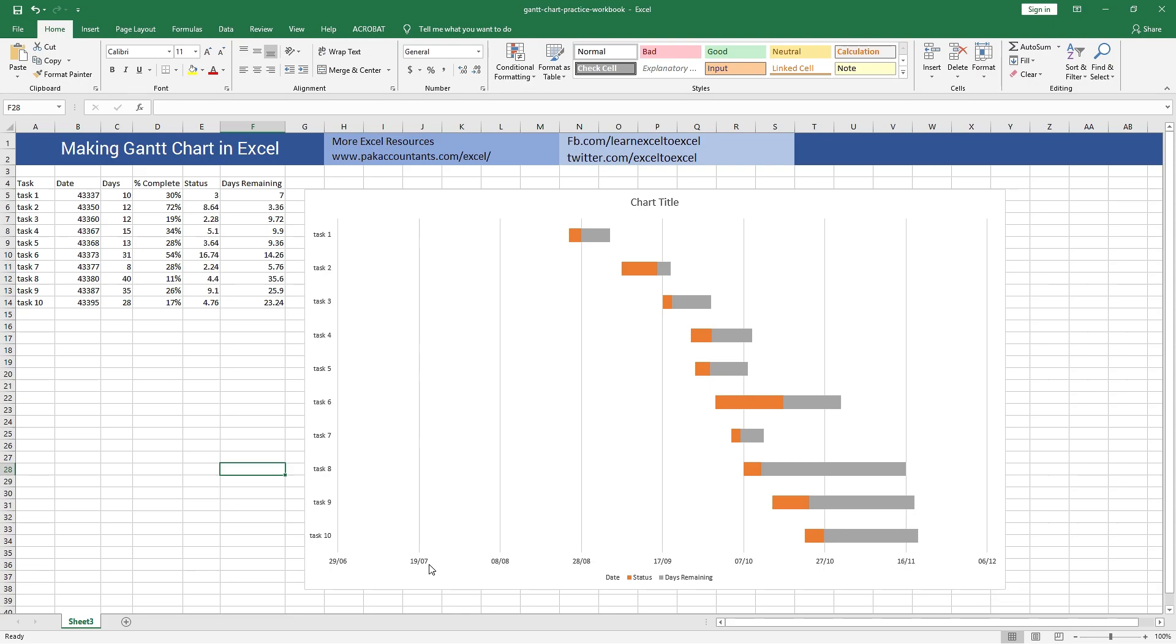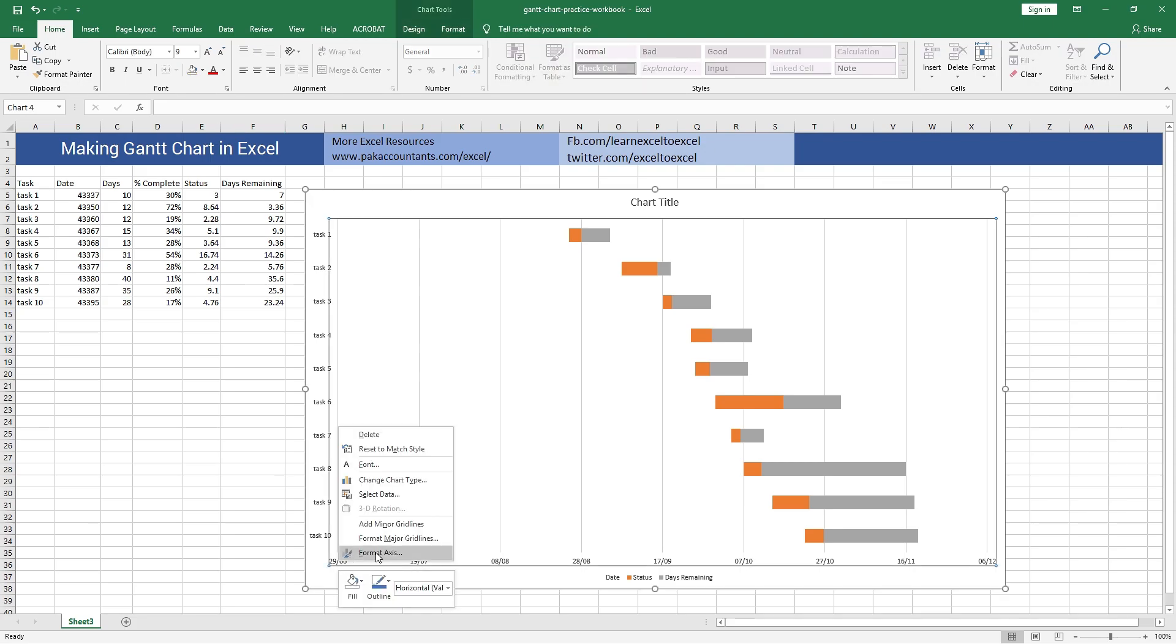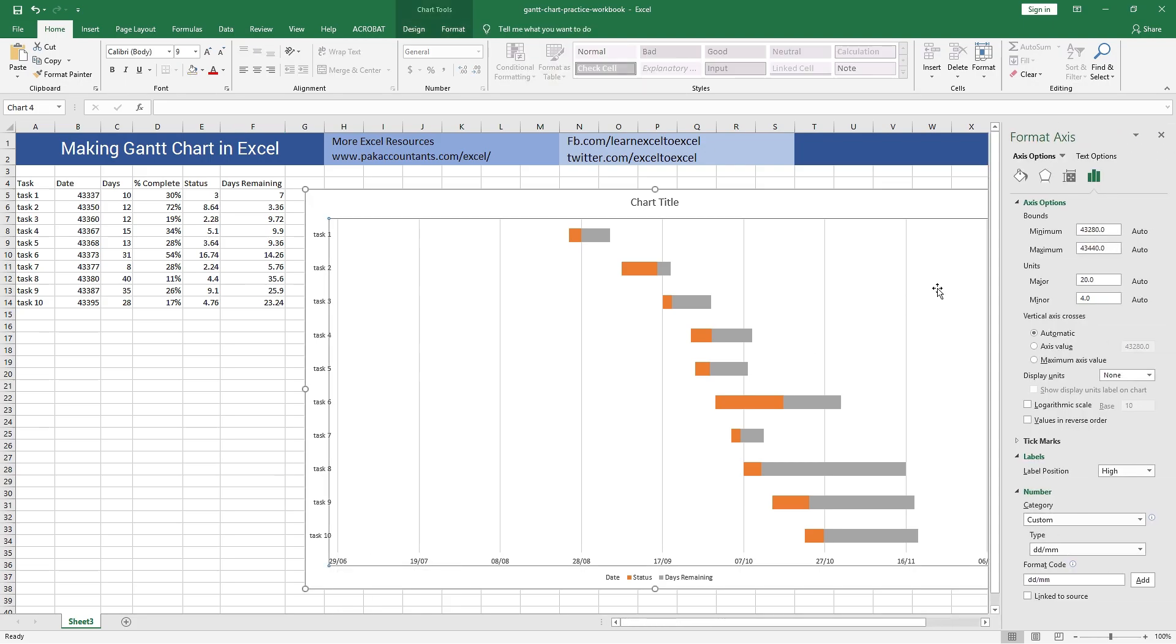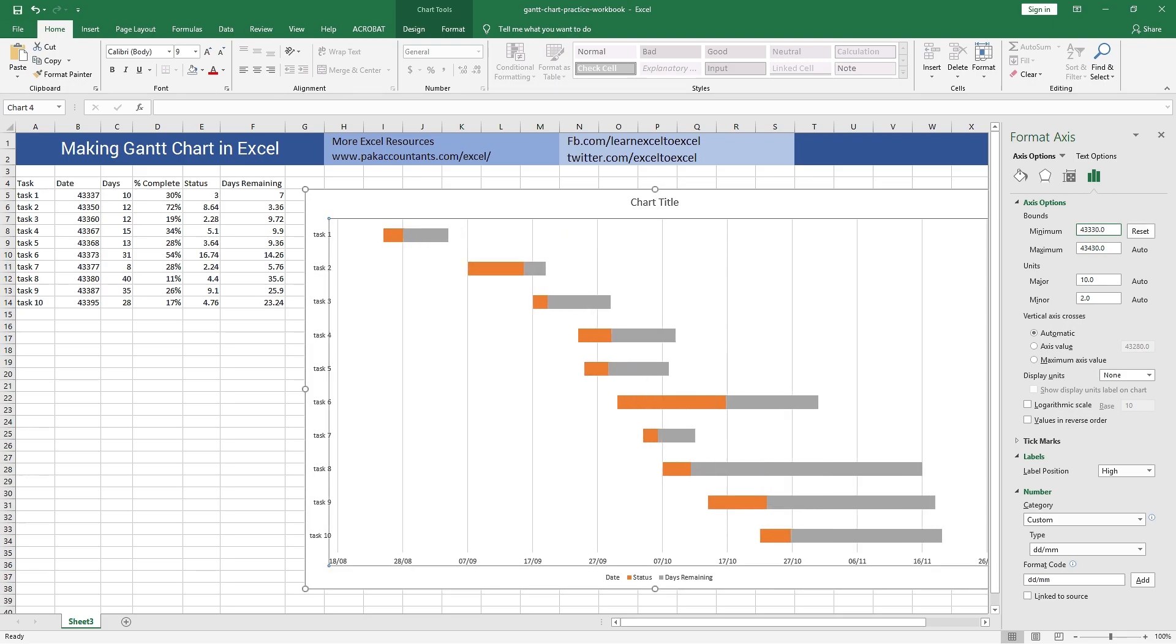I can adjust it very simply and easily by right clicking on it once and then Format Axis and adjusting the minimum bound. So as my data is starting like 43337, I can have it like this. Press Enter and now this is much more pleasing and understandable for me.